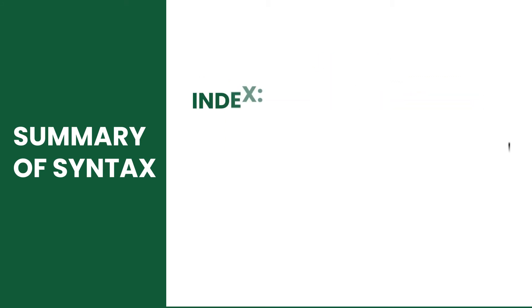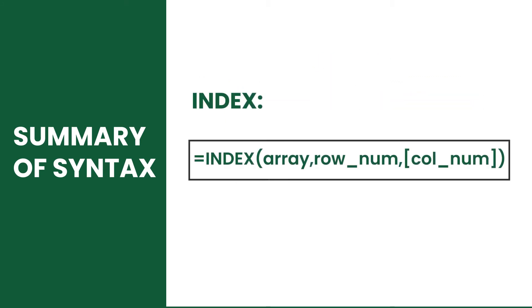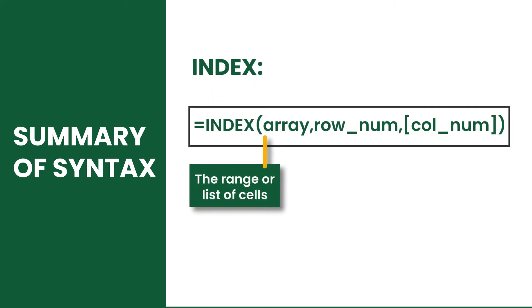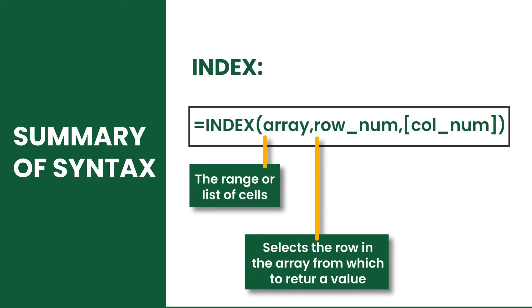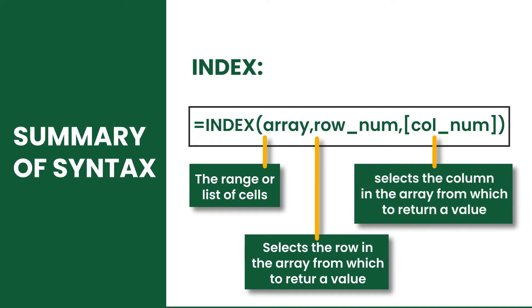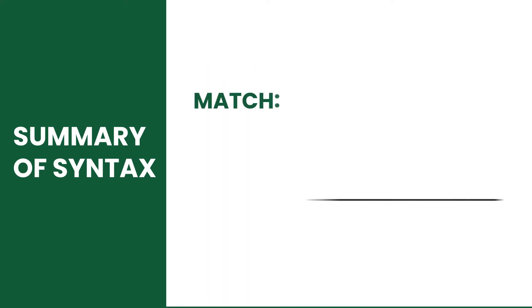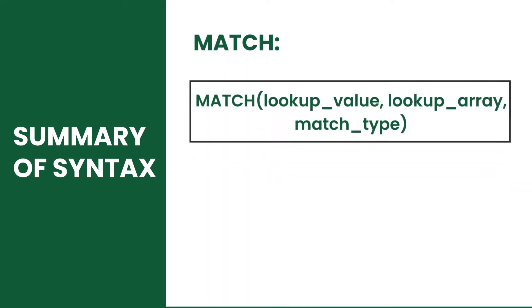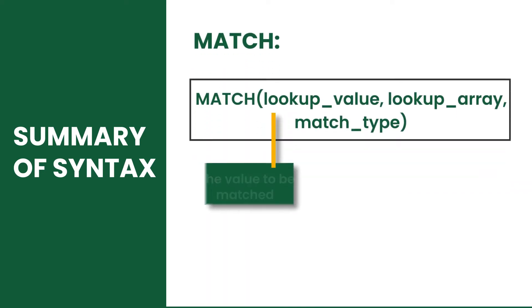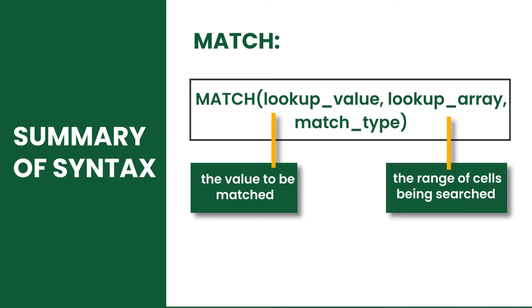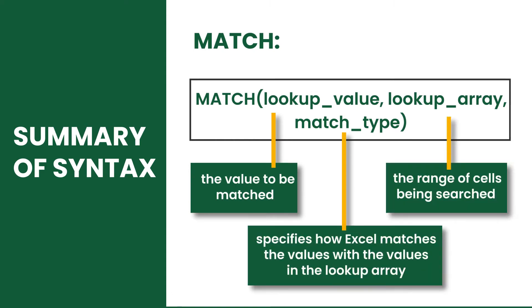The index and match function has three arguments each. Index has array, row number, and column number. While match has lookup value, lookup array, and match type.